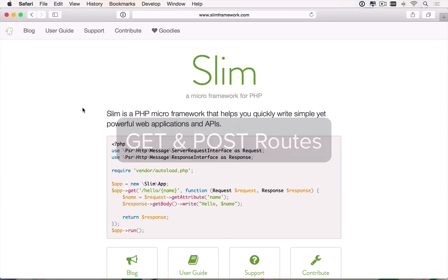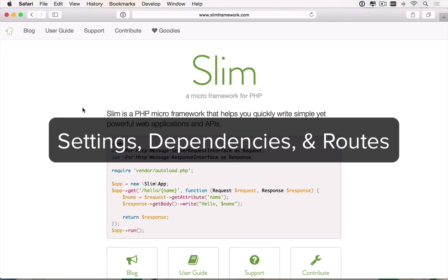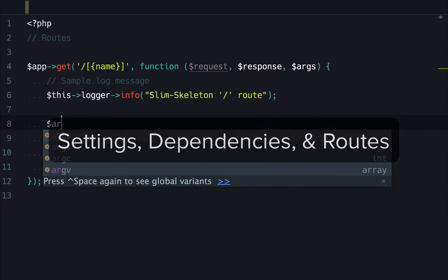As we're building it, we're going to pay special attention to the application's foundation so that you get a thorough understanding of how it's put together, specifically configuring application settings, dependencies, and routes.